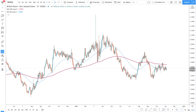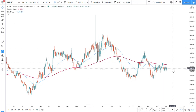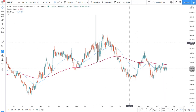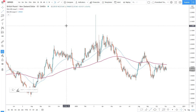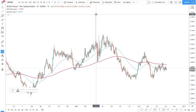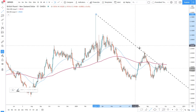Today we will be looking at multiple time frames just to understand what is happening on this pair and what is the best trade setup we can get here. To get started, as usual, I will be using trend lines — simple trend lines — to see what is going on.